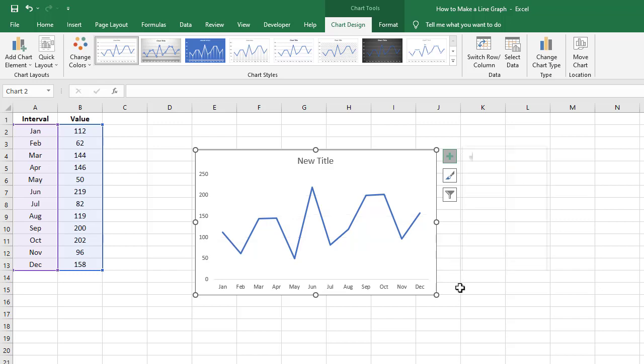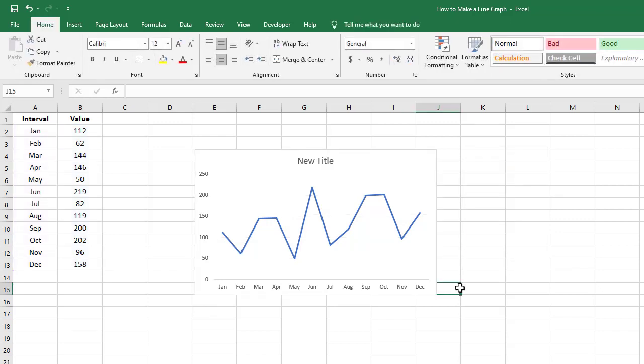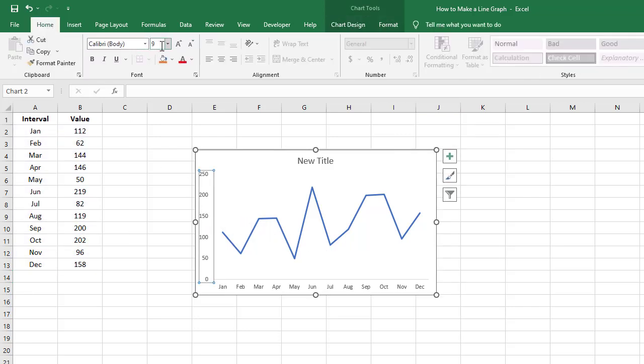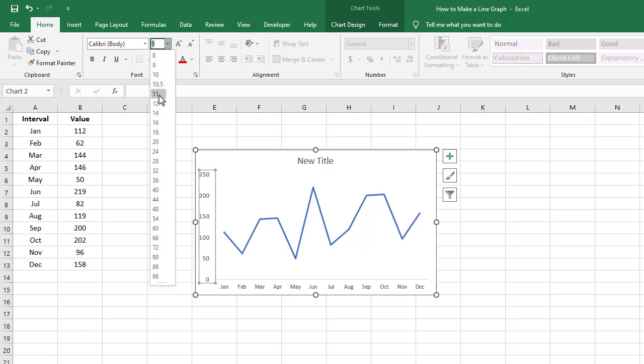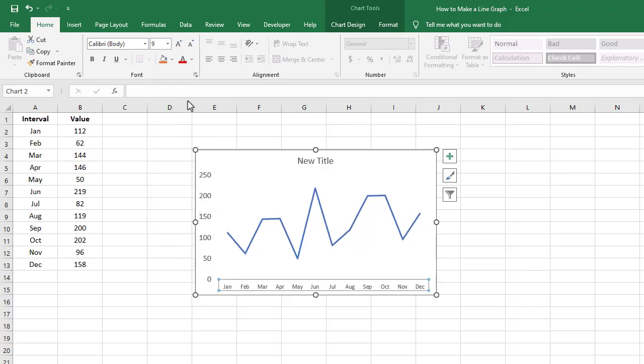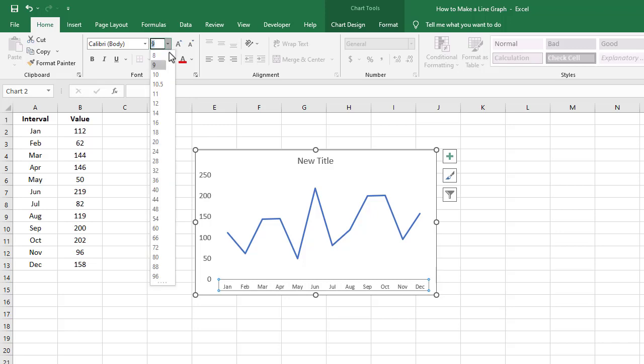Finally, if you want to adjust something you see on the chart, such as the size of the y-axis labels, simply click on the y-axis and use the ribbon to adjust the font size to something more readable. You can do the same thing with the labels for the x-axis as well.